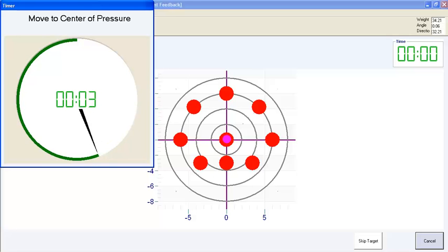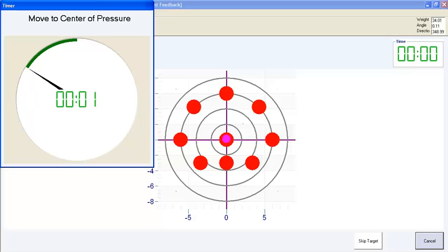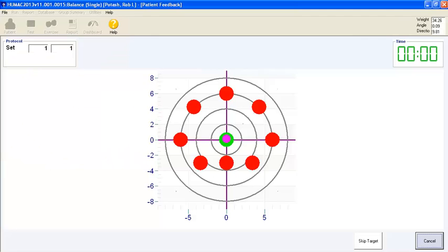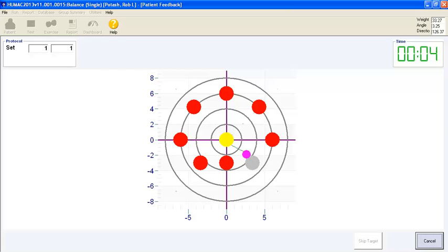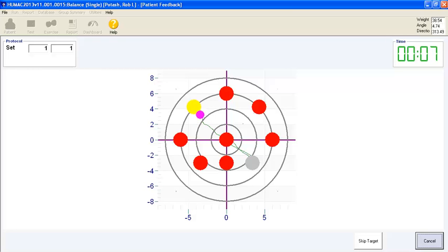The goal for the patient is to move their center of pressure to the highlighted spot on the screen for target as efficiently as possible, which means a straight line.